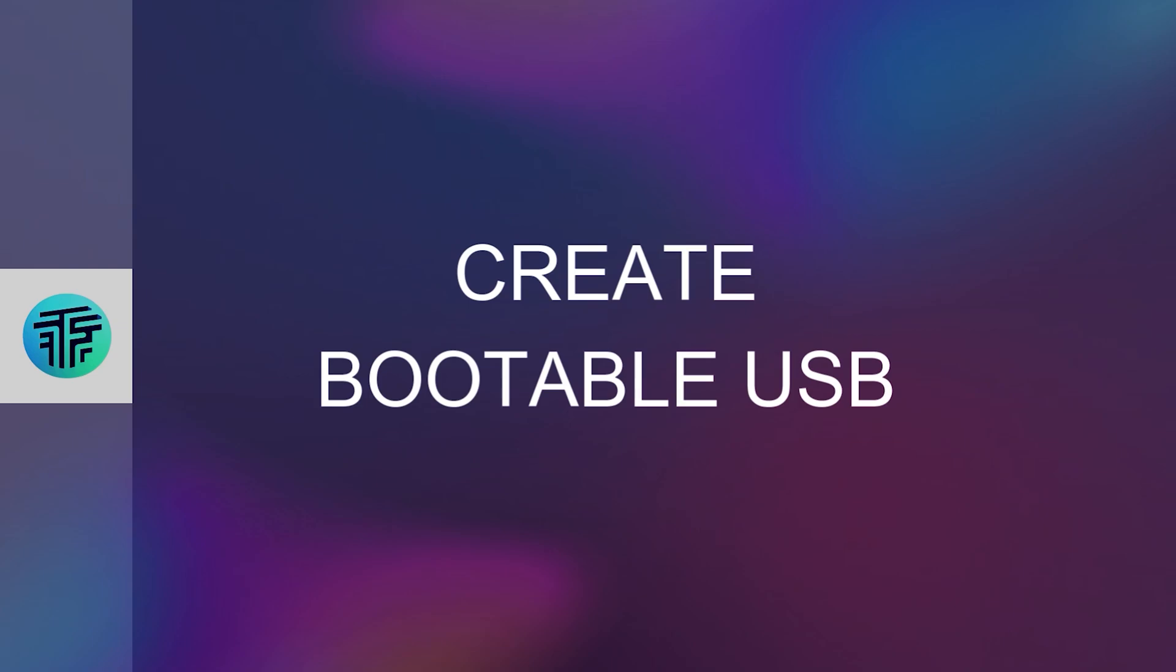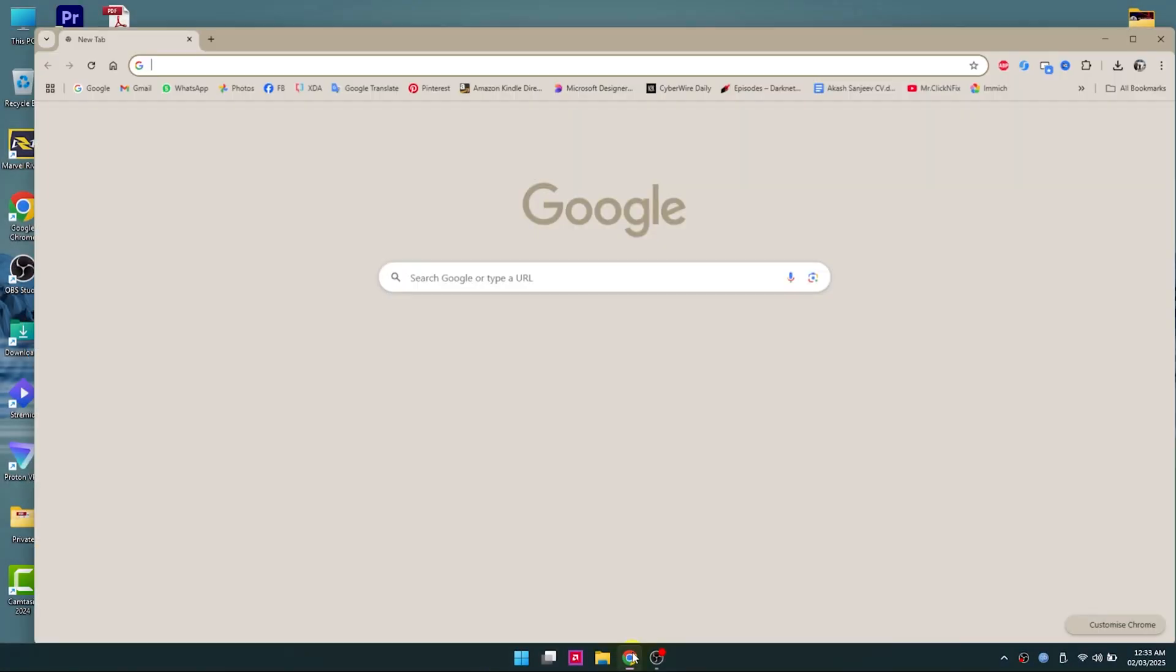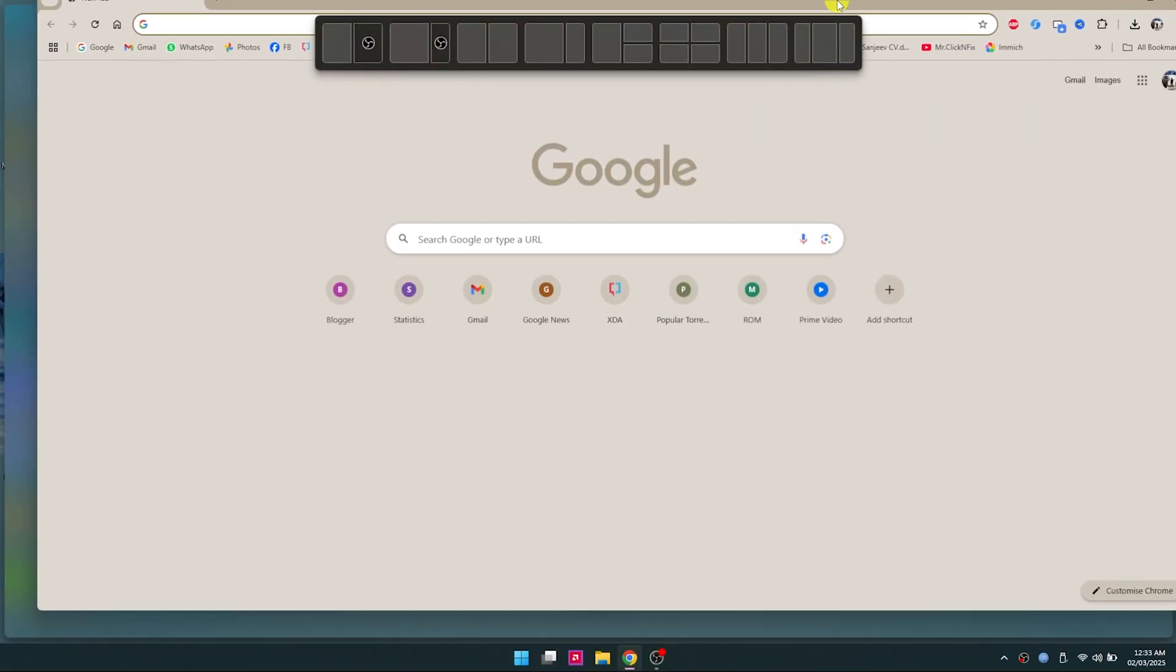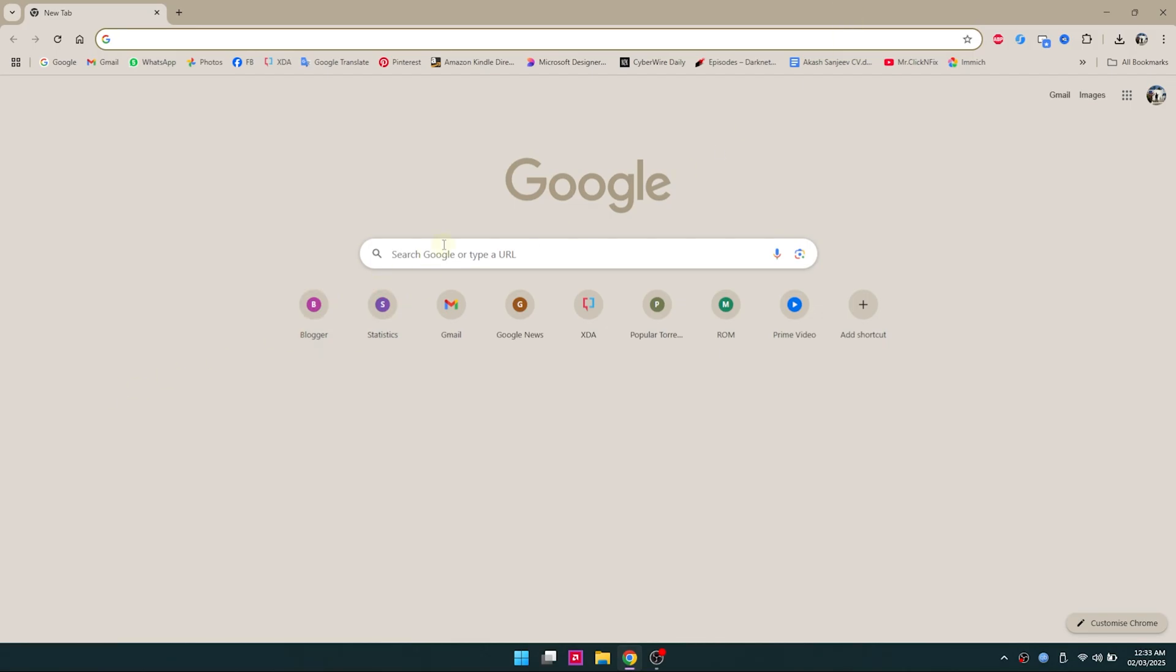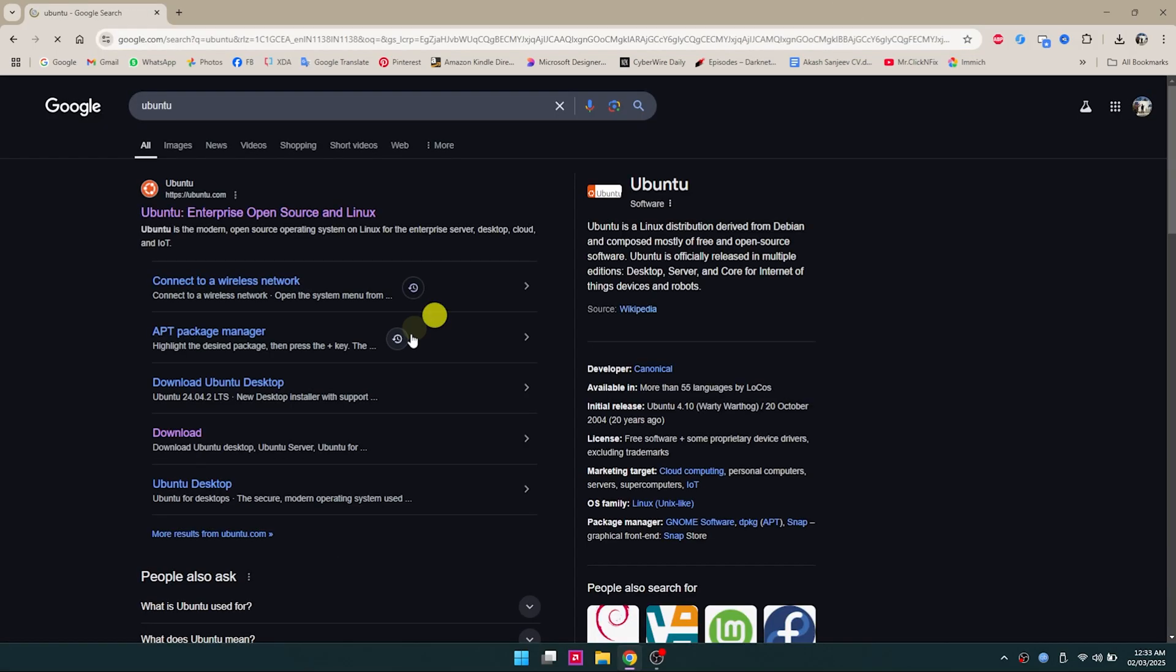Now let's create a bootable USB. Before you begin, make sure you have a pen drive that is at least 8GB in space. Now head over to Google Chrome and search for Ubuntu.